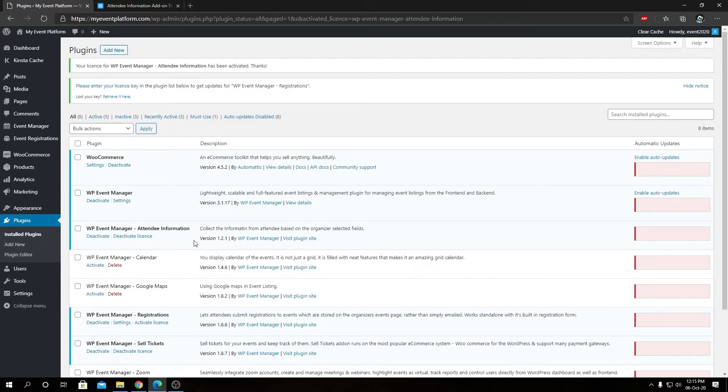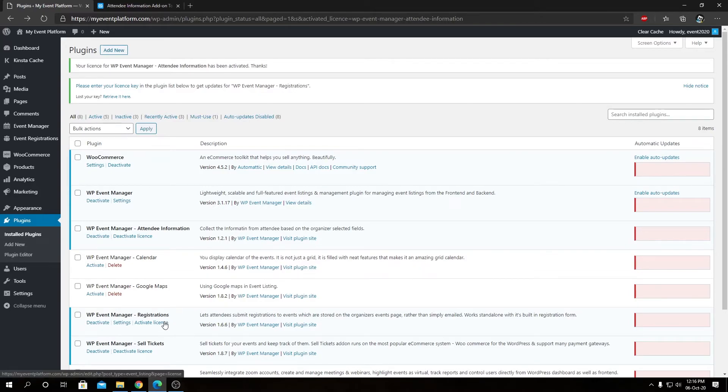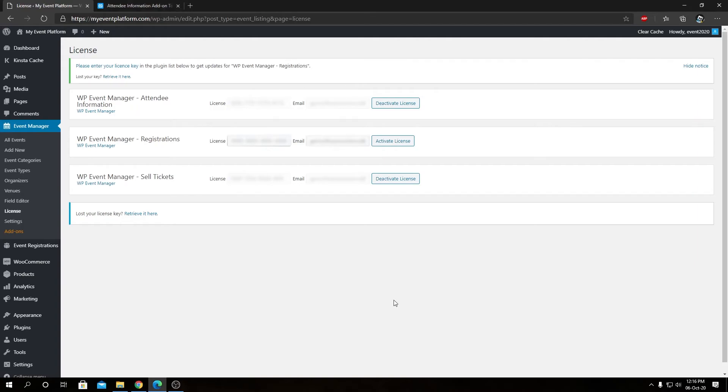You will find the activation process similar for all the add-ons we have in our website or from our offerings, but let me go ahead and activate the license for the registration as well. So this is another way you can activate licenses for each add-on you have on the website. So in this website at shop now we have three add-ons that require for this video.